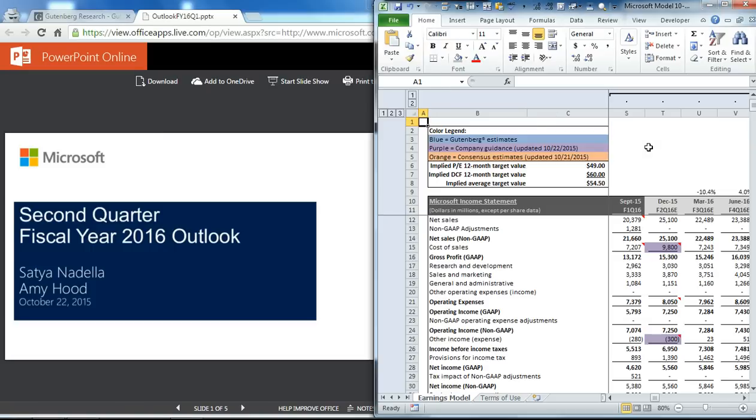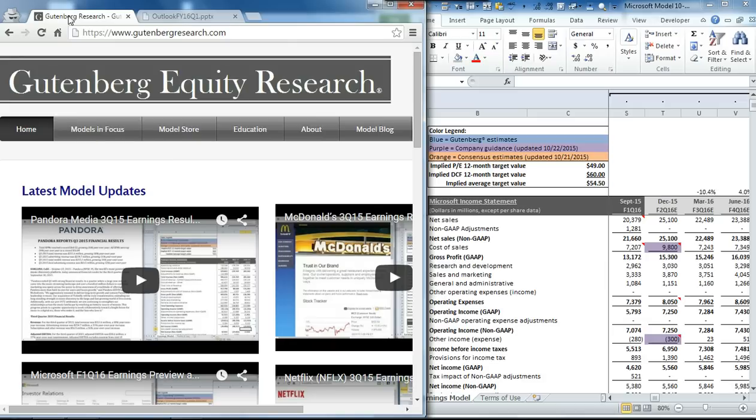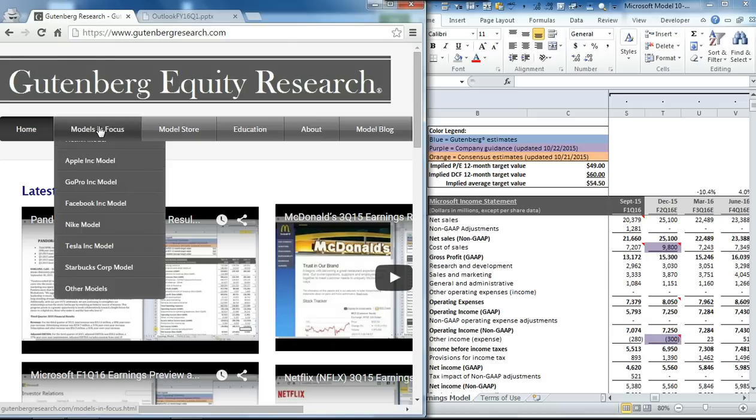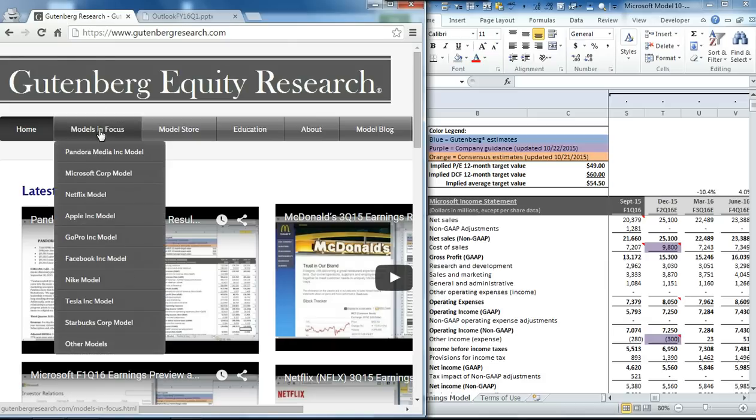If you're new to our model, please visit our website, GutenbergResearch.com. You can click on the Models and Focus tab, scroll down to Microsoft, and you'll see a description of how the model works.